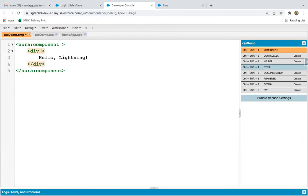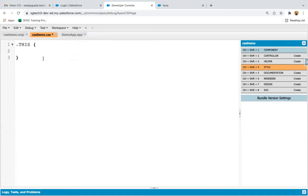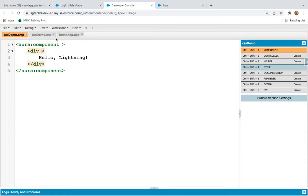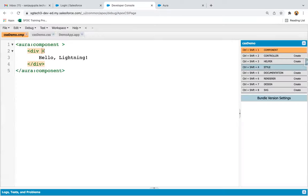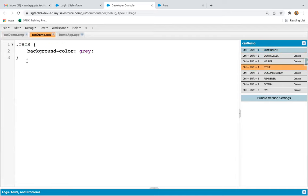Now I'm going to use a class here. I'm writing the class name as 'white'. If I go to the .css file, if you don't write any class and directly write — let's say background color gray — this CSS will be applied to the whole component. If I refresh the page, you can see the gray color is applied on the div. The selector '.this' basically refers to the component.